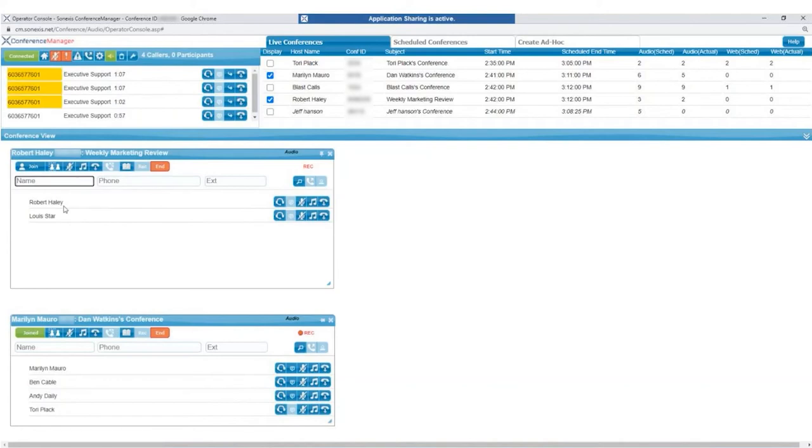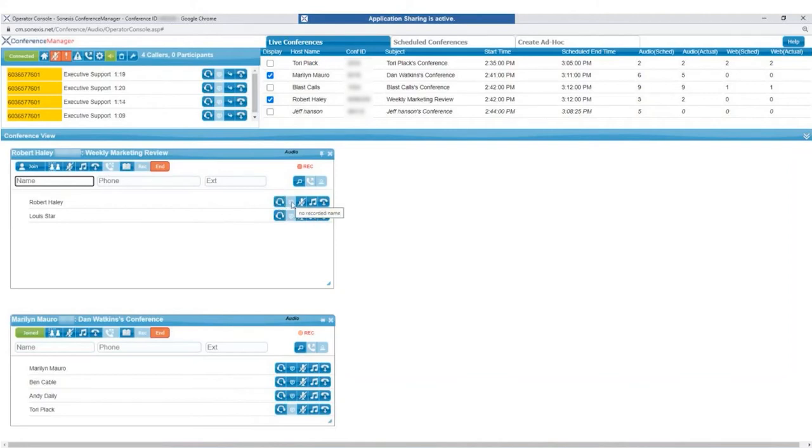The operator can also manage individual participants. They can connect directly to an individual participant, listen to a participant's recorded name, mute, hold, or disconnect the caller.